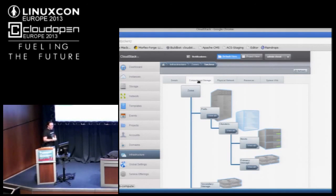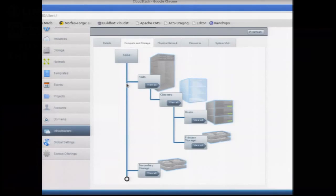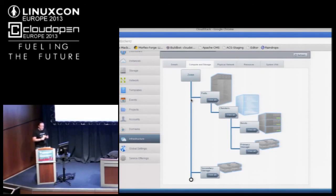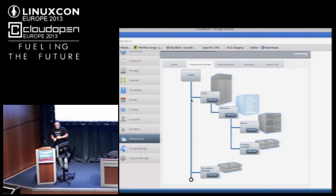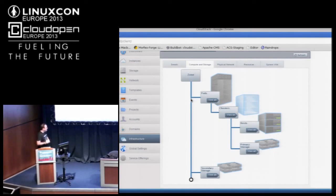The zone is where we're really going to focus most of our attention today, because you have to have at least one. The zone is really where you're making networking decisions. At the zone level, we're deciding what the underlying network model for everything underneath is going to be — whether you're using SDN, VLANs, or Layer 3 isolation like Amazon security groups. A zone is almost always within a single data center, and because you're setting the network model, it assumes you're not going to span more than a single data center.